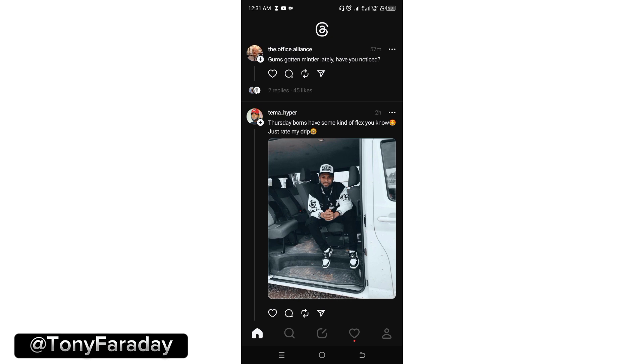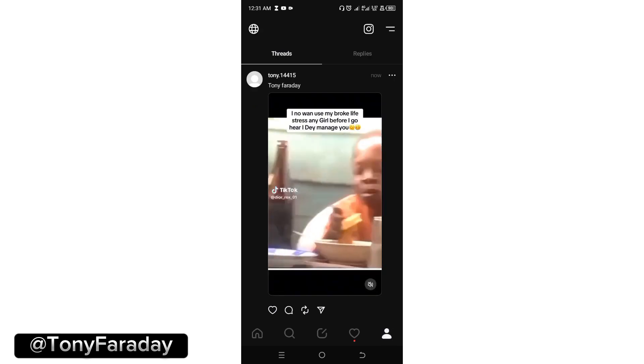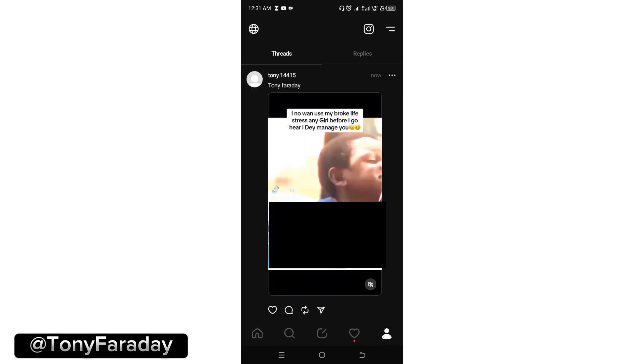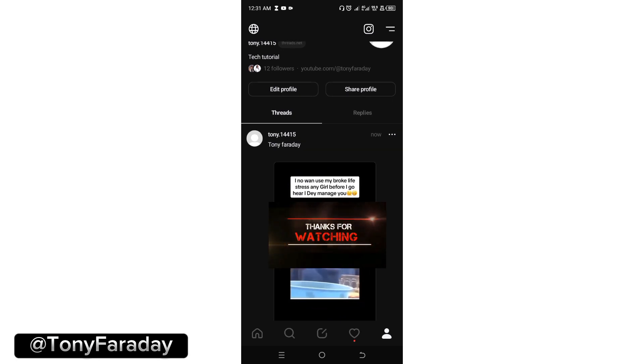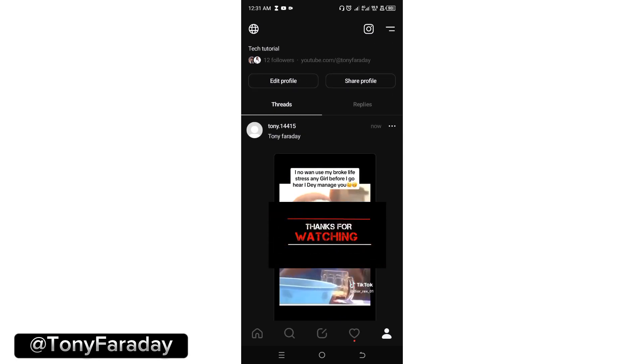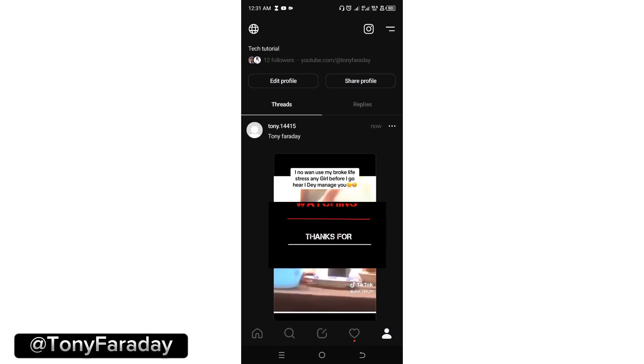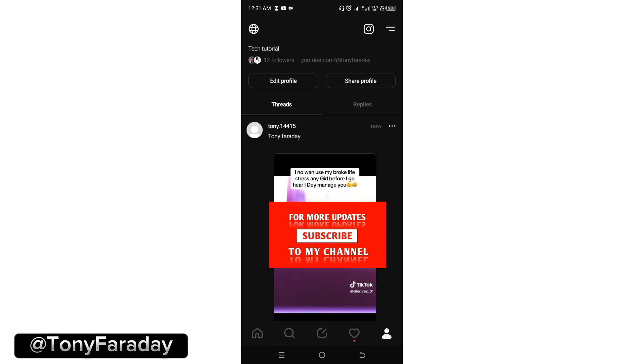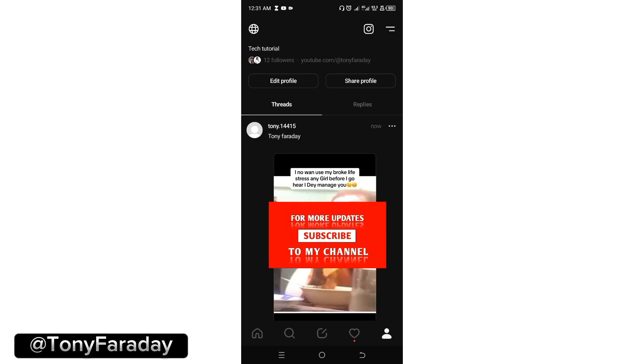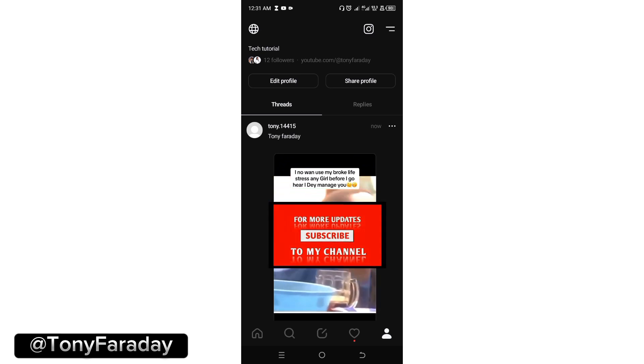Now clicking on my profile, which is found at the bottom of the screen, click on that. You're going to see the post I just posted. This is how to post on Threads app. Hope you found this video helpful.